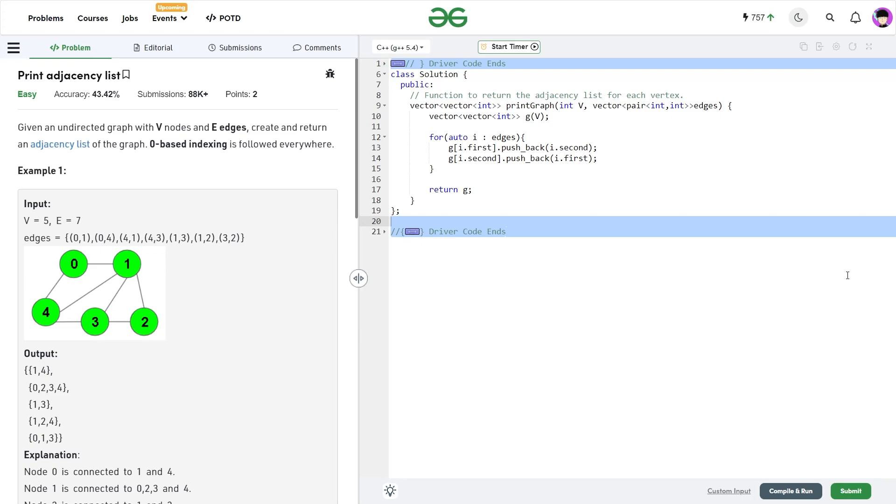Hello everyone, I hope you are doing well. In this video, we are going to discuss Geeks for Geeks Problem of the Day and today's problem is Print Adjacency List and it is an easy level problem.